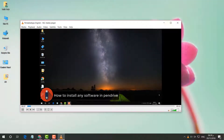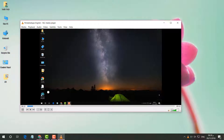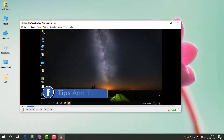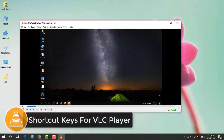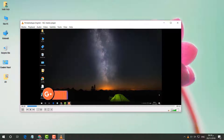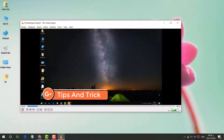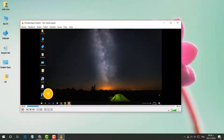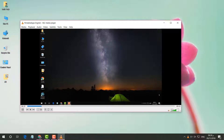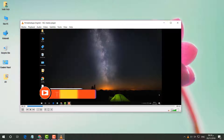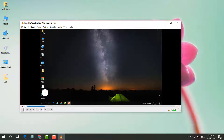Hello and welcome back to another tutorial. In this tutorial I'm going to share with you quick shortcut keys for VLC media player. VLC media is a really popular media player, and it's really useful if you know some shortcut keys. Here is a quick shortcut key guide to play video or music in VLC media player.